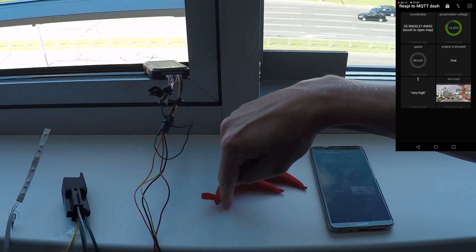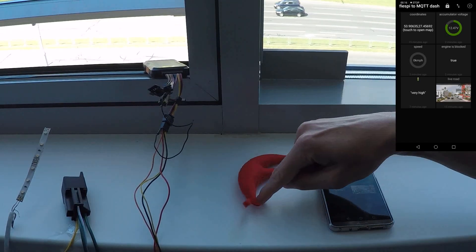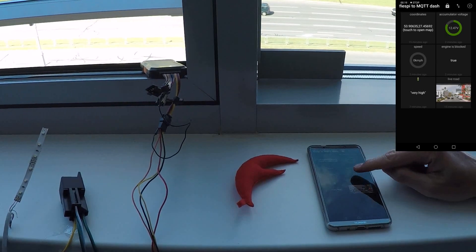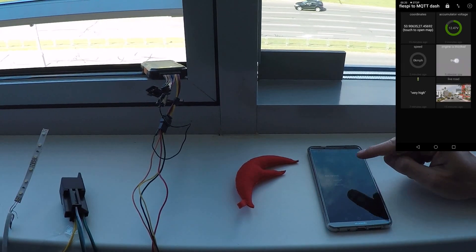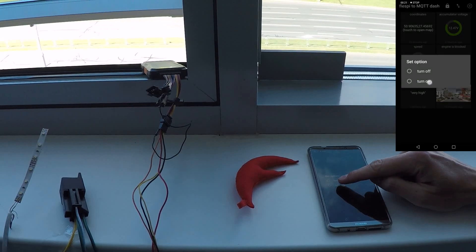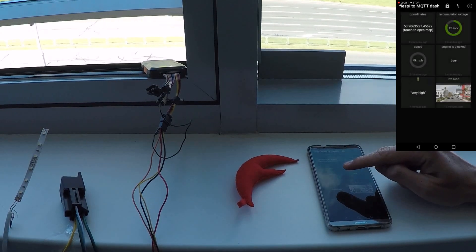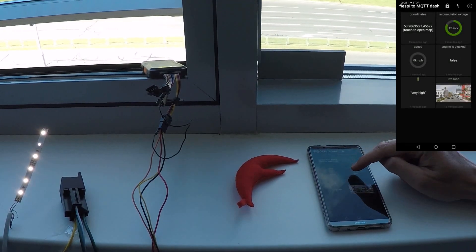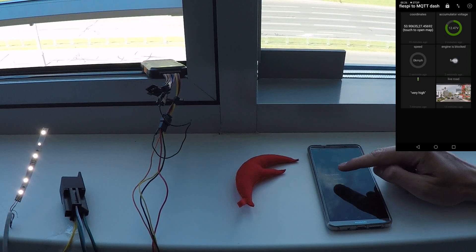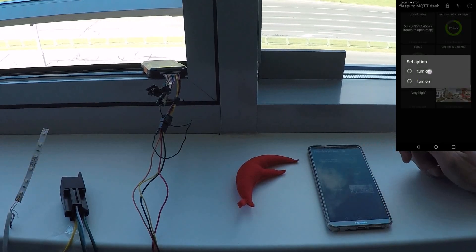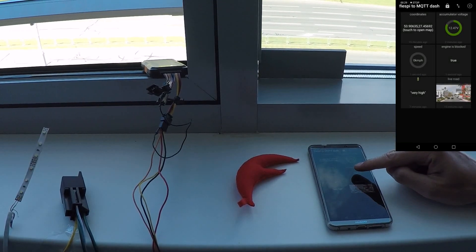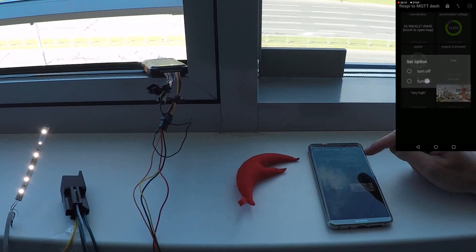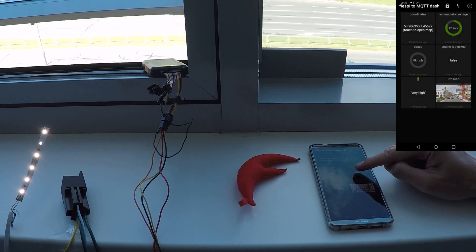Flespy platform provides an API to send such configurational commands via MQTT connection, making it easy to embed into applications like MQTT Dash. By publishing a special message to a special topic, we can send a configuration command to the tracker.